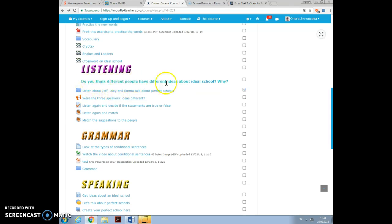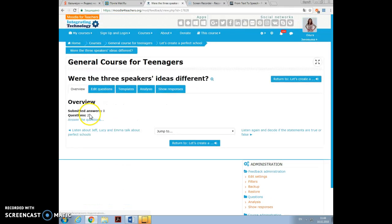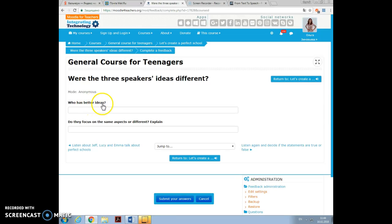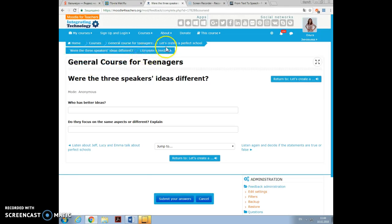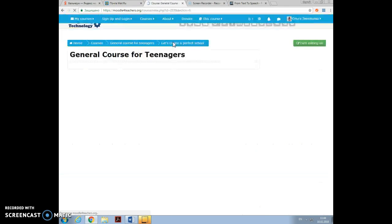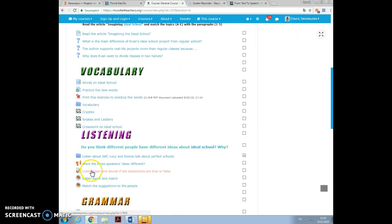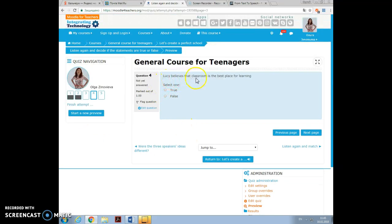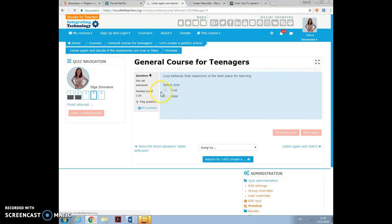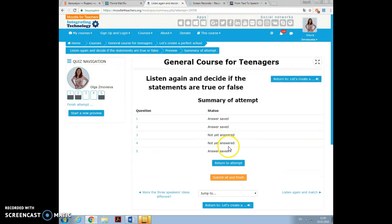But pre-listening, there is a pre-listening question, and three people: Jeff, Lucy, Emma. Then, were the three speakers' ideas different, and who has better ideas, do they focus on the same aspects. They have to write their own exercises. I did it also with the help of the voting activity, adding voting activity here with this symbol. Also, I created a quiz, listen again and answer the questions. Lucy believes that classroom is the best place for learning, true, false. Next page, you see, for example, it's true, yes, and you finish attempt or next page. It was the last question. You can see the results at once.